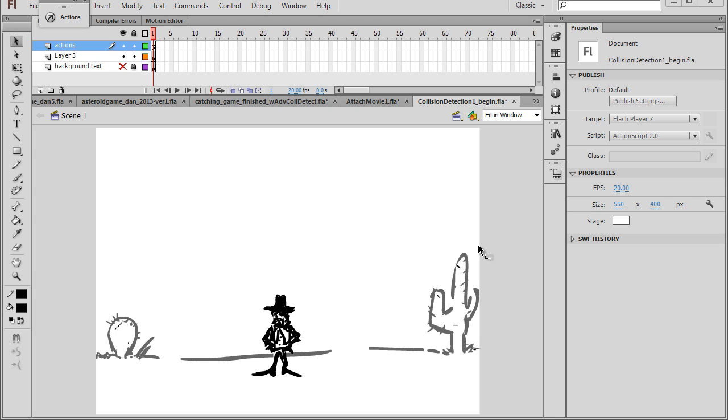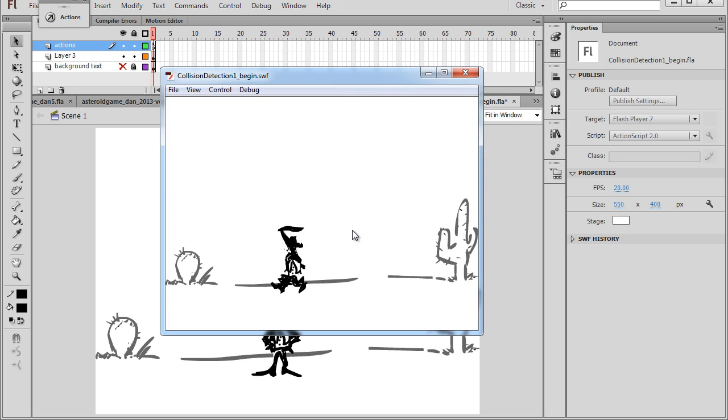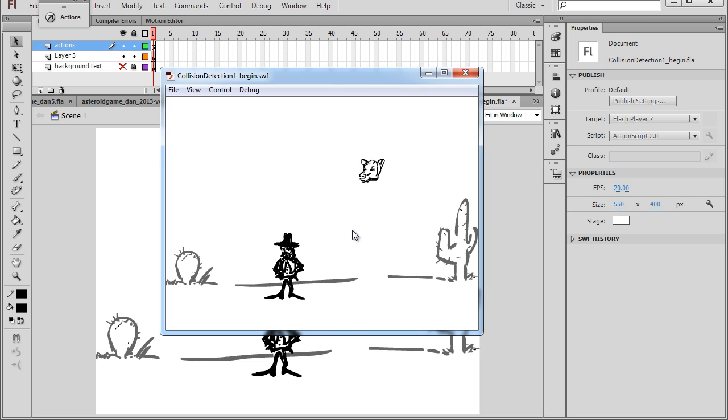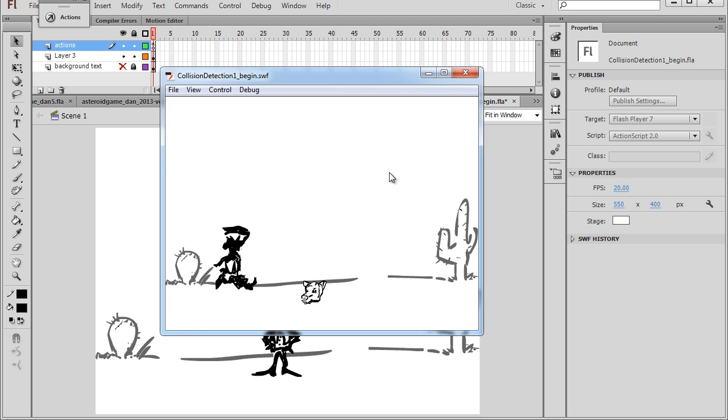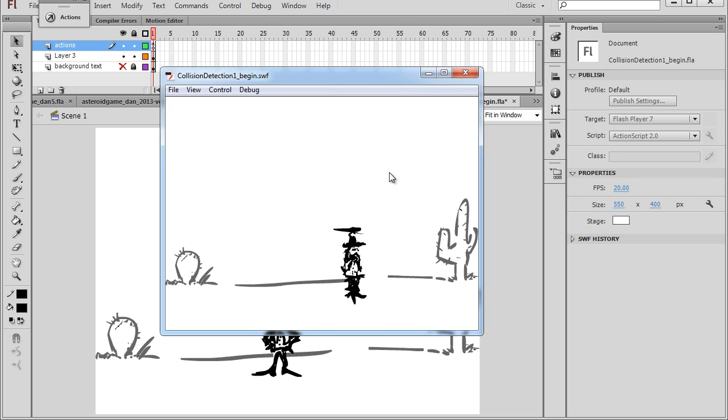In the previous series of videos, we're developing a catching game. In the first few videos, we set up our catcher who will move back and forth. Then in the next videos, we set up the objects for our catching game that are going to fall from the sky, and then the catcher has to move back and forth and try to catch the objects as they fall.